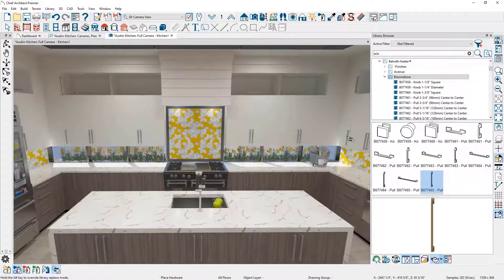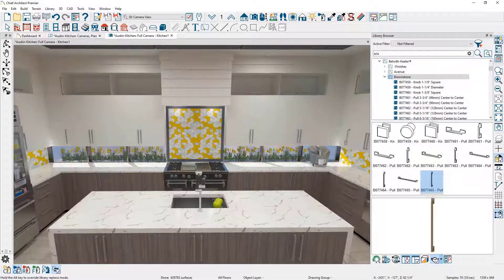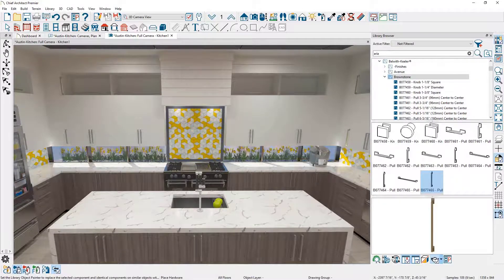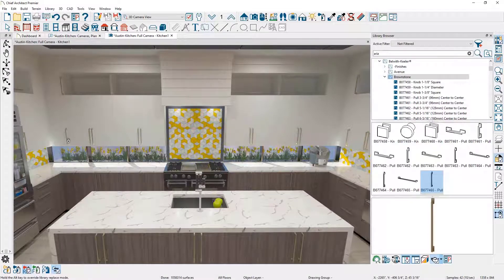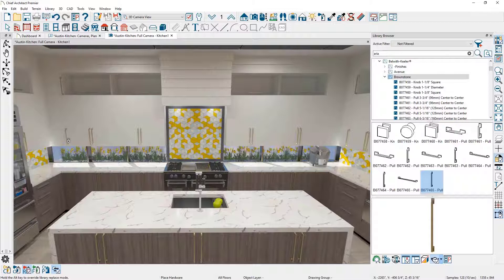it swaps out the hardware for that entire cabinet box. When I change the scoping to the room mode and click on the cabinet, it will replace all like hardware in the entire room.